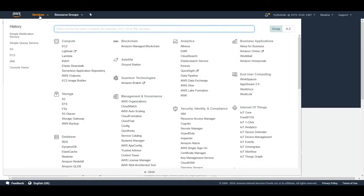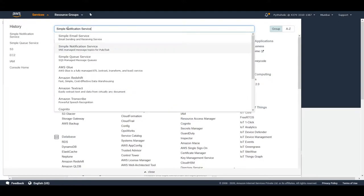So this is the AWS console. If I want to go to the Simple Notification Service, I can just type here 'Simple Notification Service' and click on this link to use SNS.